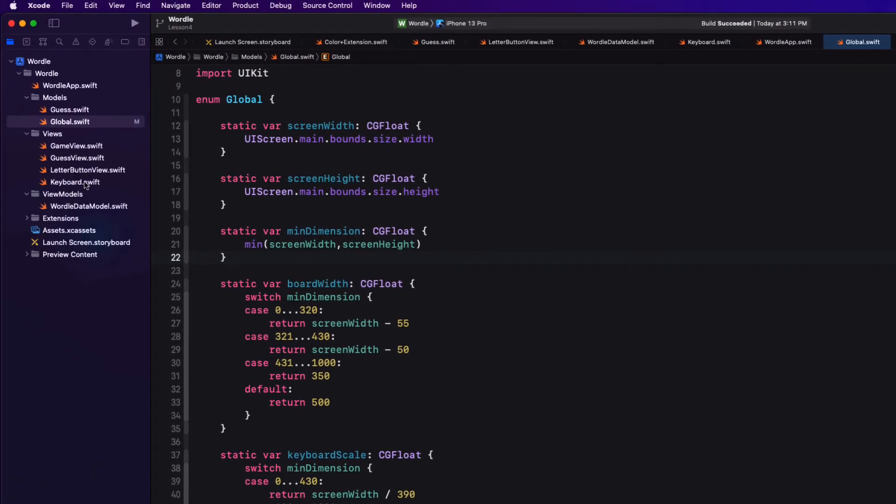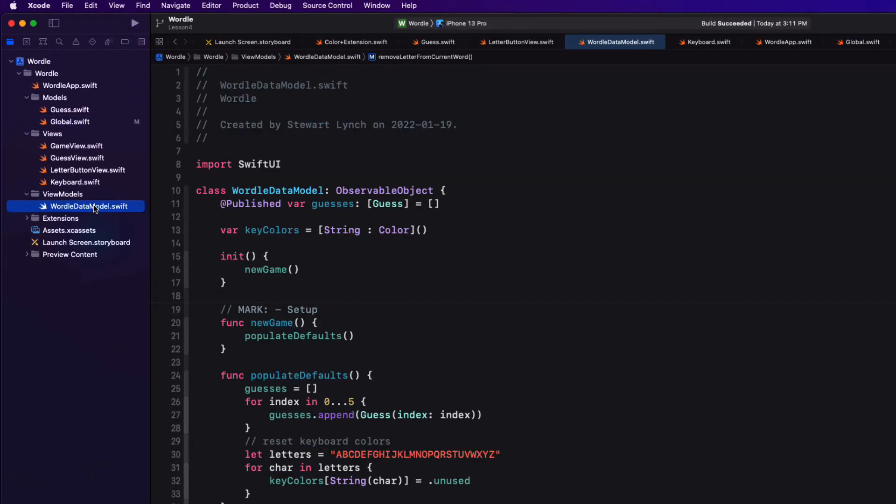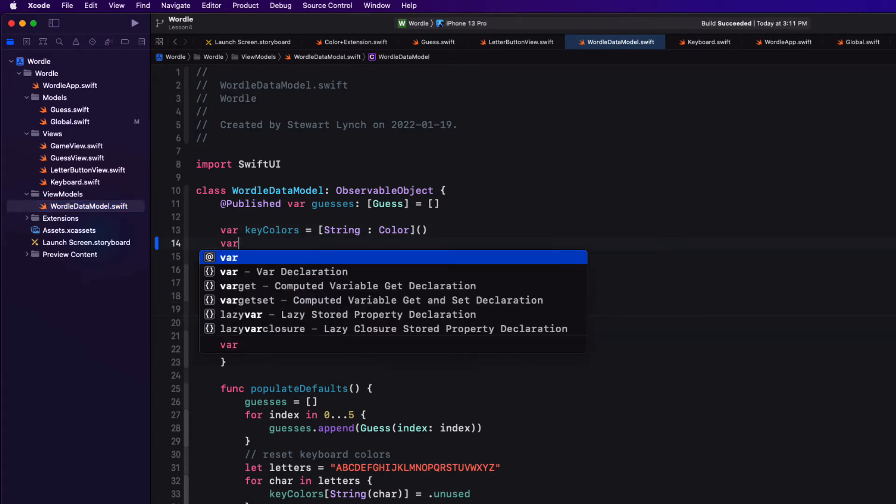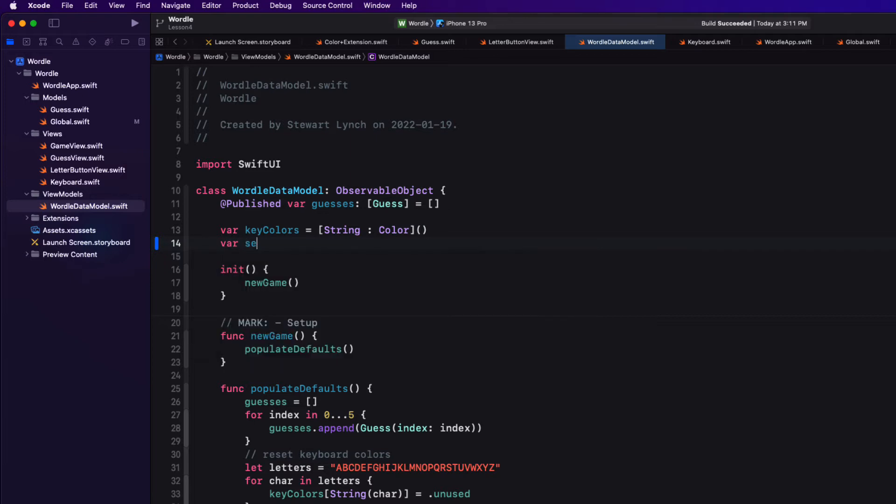Before we do that, however, we're going to have to track the state of our game by creating some variables in our view model. First, we'll need a string that we can apply to a random word. So let's do that. And I'm going to call it selected word and assign it an empty string initially.